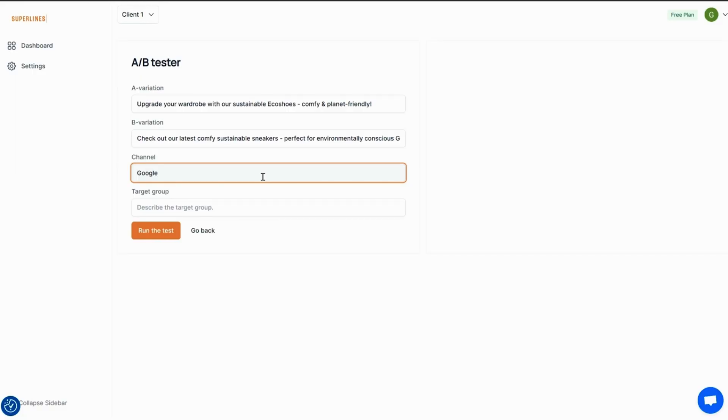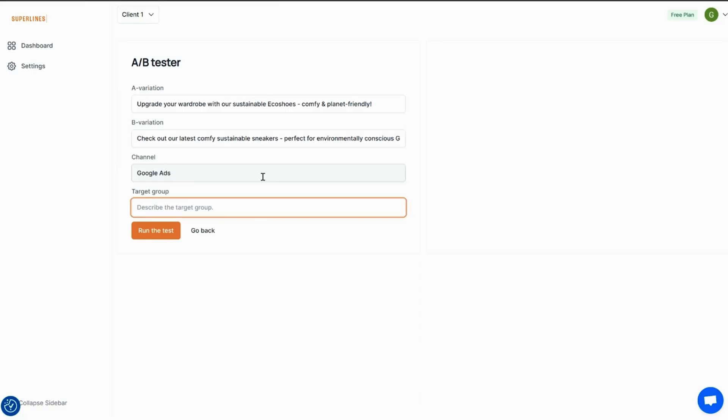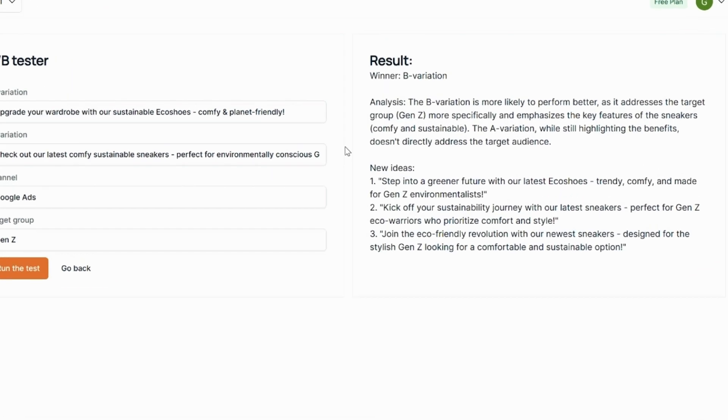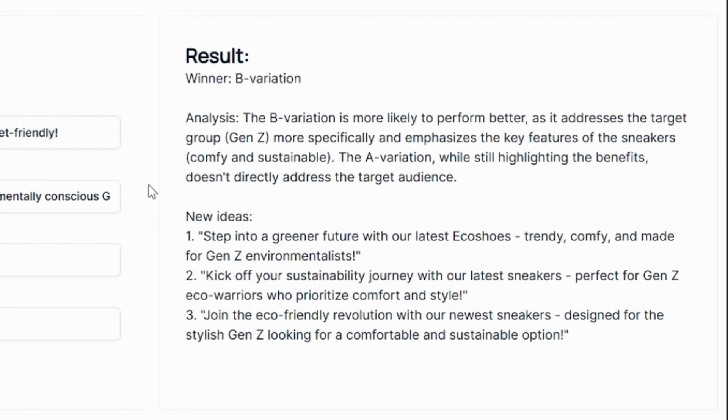Superlines does the same thing for Facebook, Twitter, and LinkedIn ads. You can also add two variations, and Superlines will tell you which one is more likely to perform better based on its advanced AI algorithm.